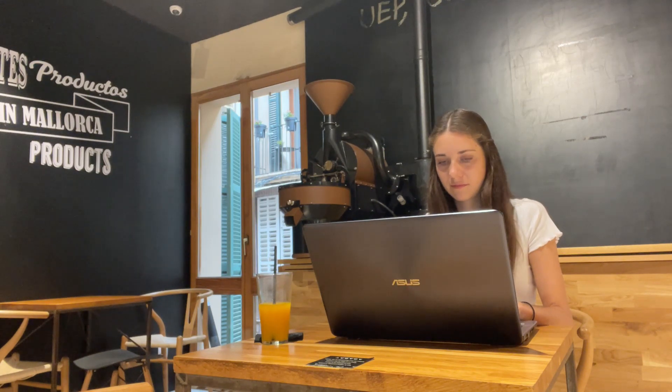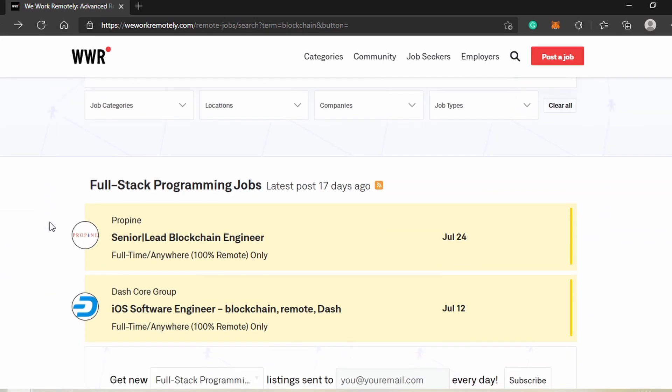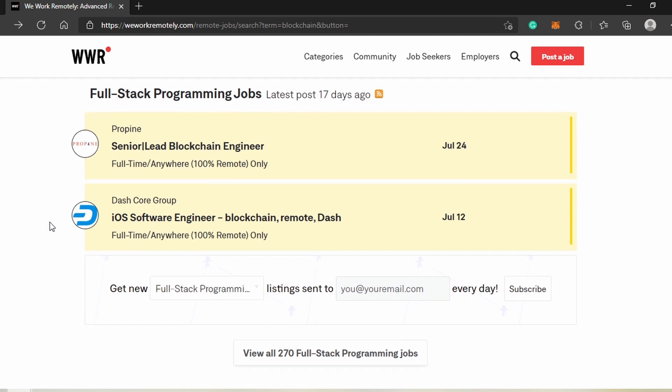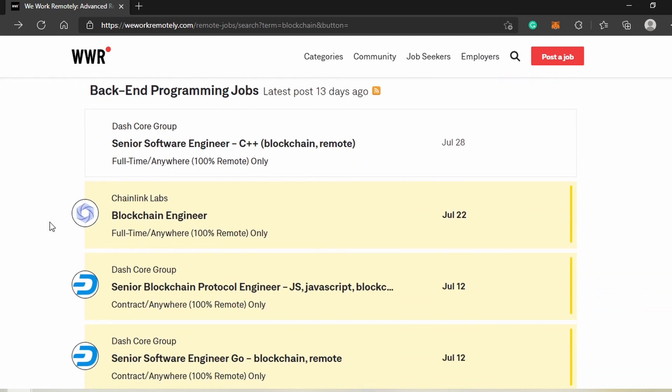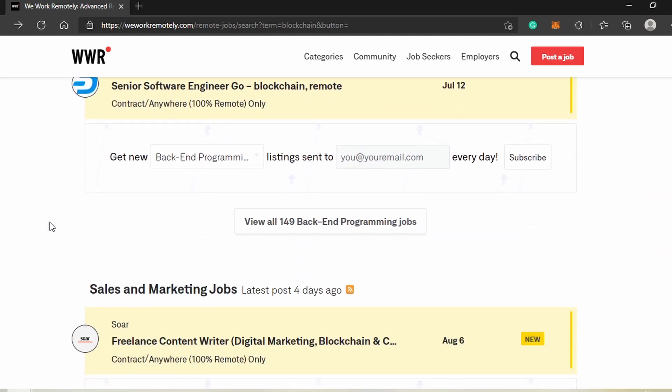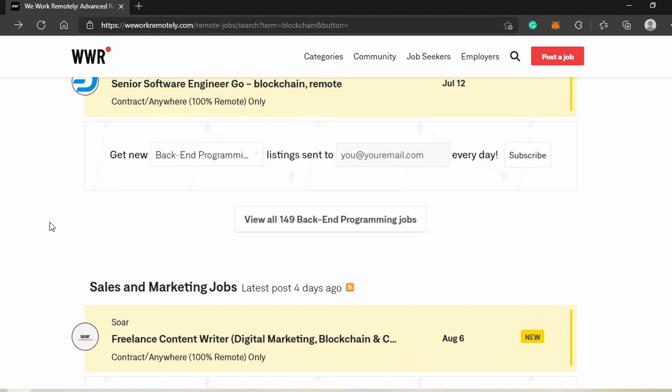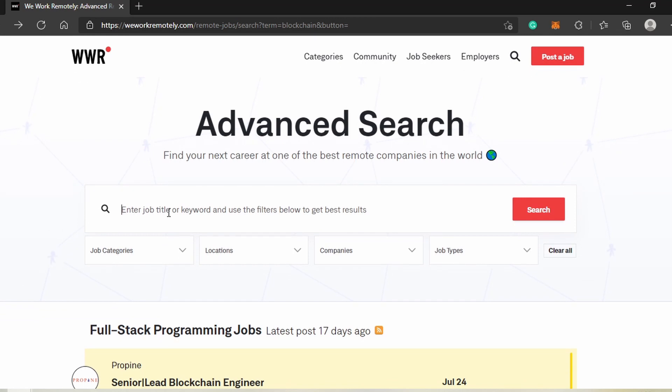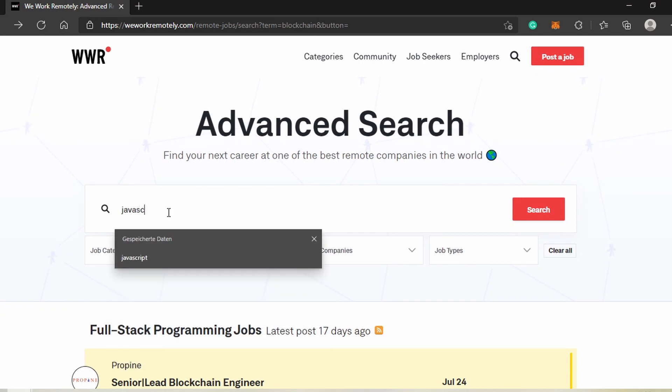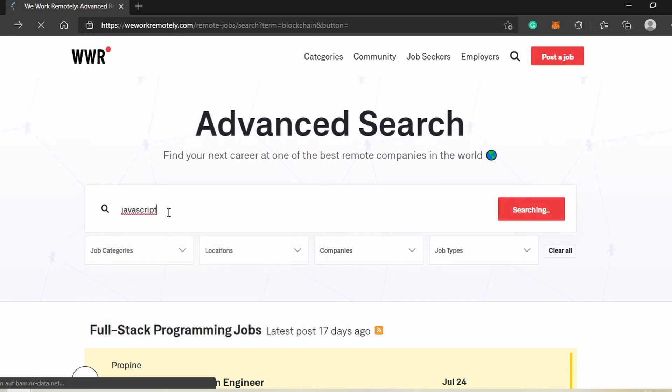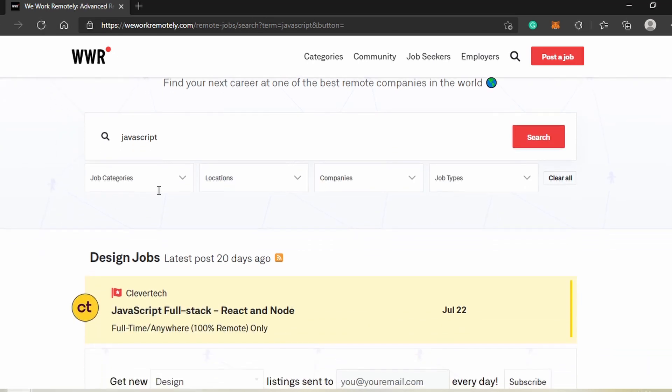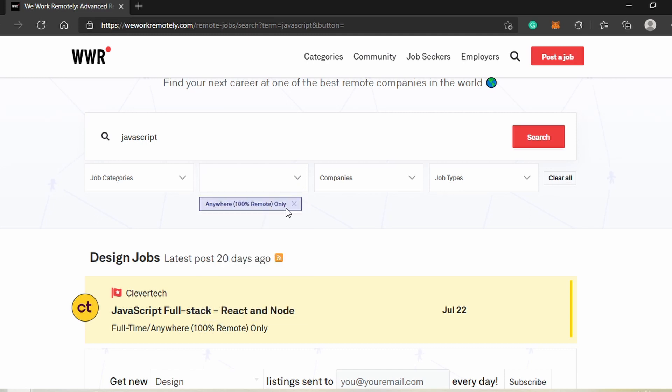Since I'm specifically interested in location-independent jobs, I've been using the following websites to search for open positions. The first one is WeWorkRemotely.com. They sort job postings in different categories, such as full-stack or back-end programming jobs. I had previously been searching for blockchain opportunities, but let's change it up and look for JavaScript postings. I'll put links to all the websites in the description. Since we're looking for a remote job, we'll change the location to anywhere.